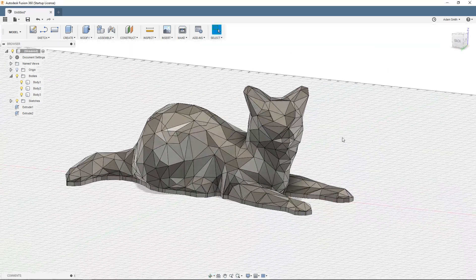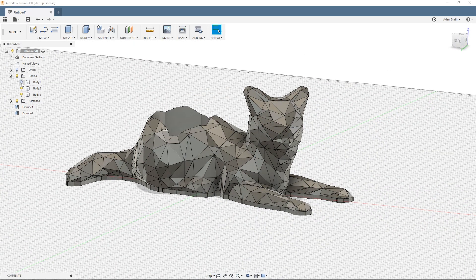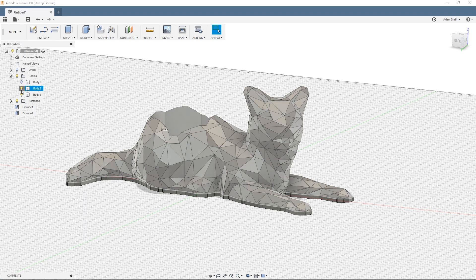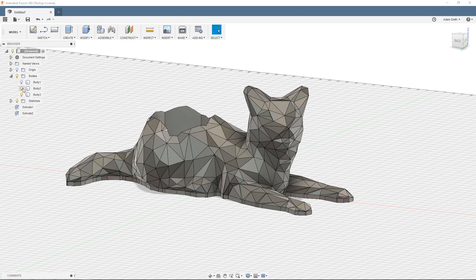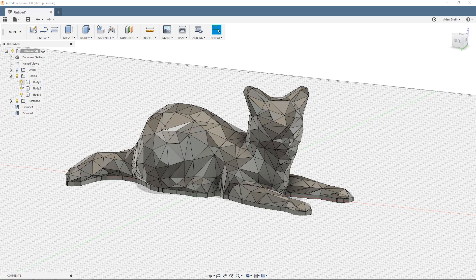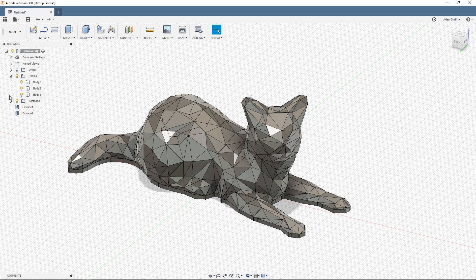So now I have three bodies. I have body 1, body 2, and body 3. Body 3 is the base, body 2 is the main body. And then body 1 is the intersecting piece.